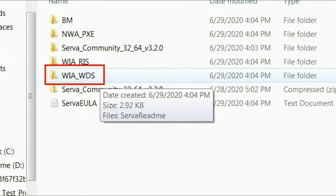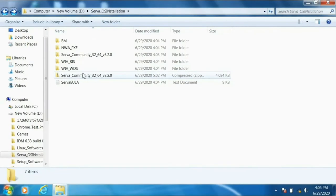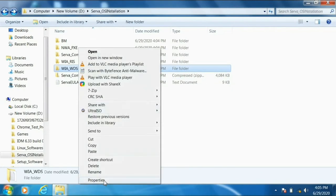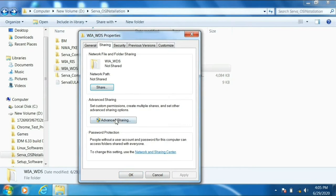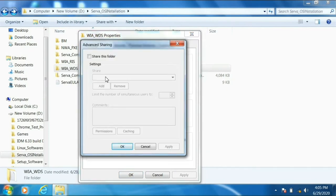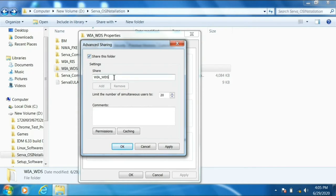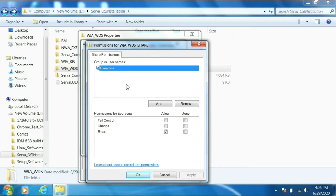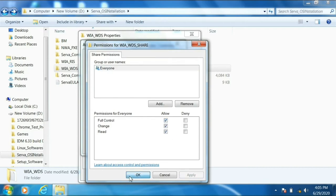We need to share this folder so the second laptop can access files inside it. Go to Properties, then Sharing, then Advanced Sharing, and click 'Share this folder.' This is important: the share name must be 'WIA_WDS_SHARE' — everything in caps. Go to Permissions and choose 'Everyone,' so we won't get any 'access denied' or 'cannot connect to this network' errors. Give full control to Everyone, then Apply and OK.